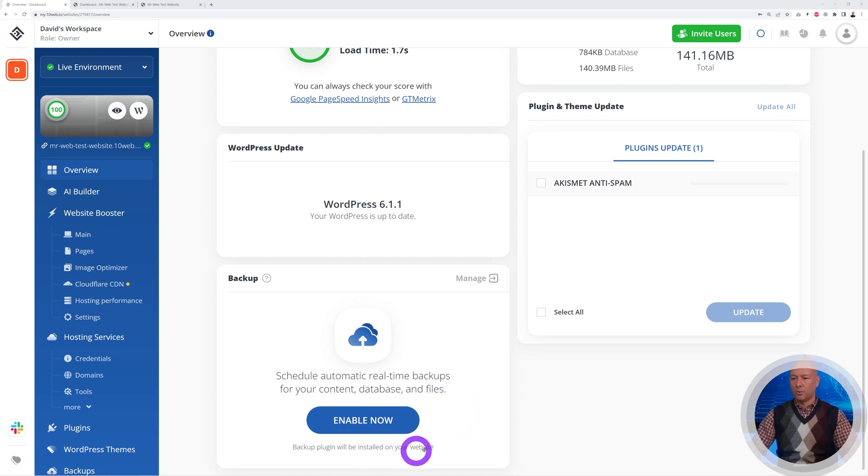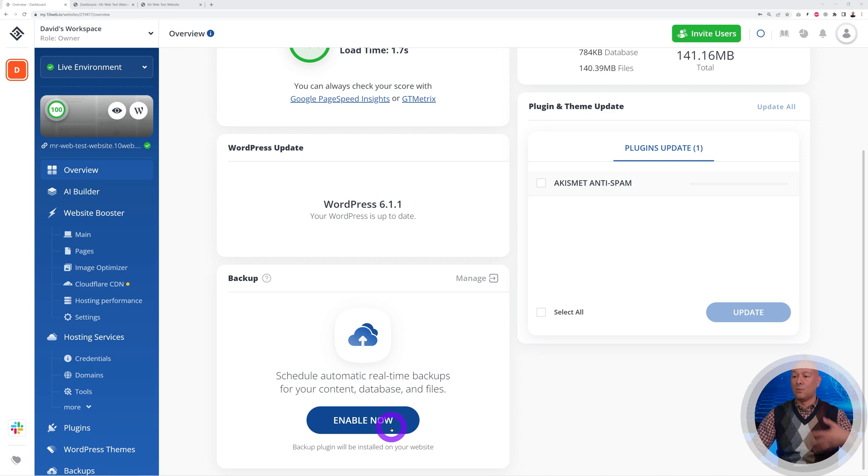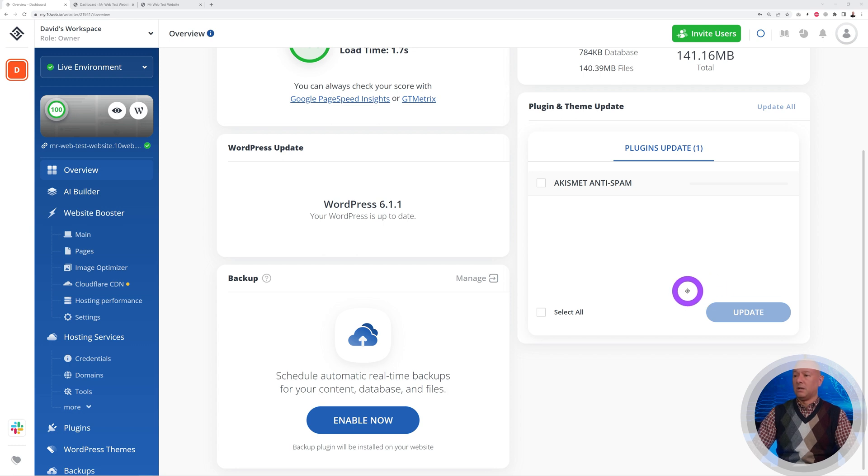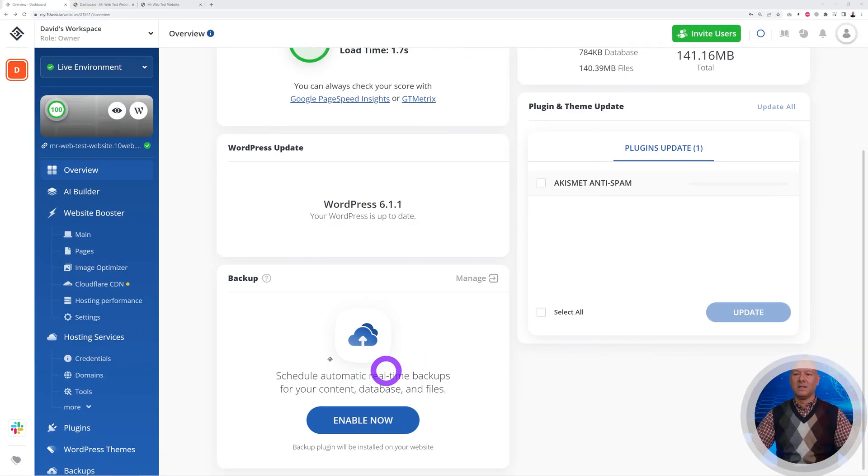For backups, we need to install a plugin, so all you have to do is click 'Enable Now' and it will automatically install the plugin on our website and run the backups automatically for us. It's the same with plugins and themes—if it needs updating, it will do that automatically for us as well.